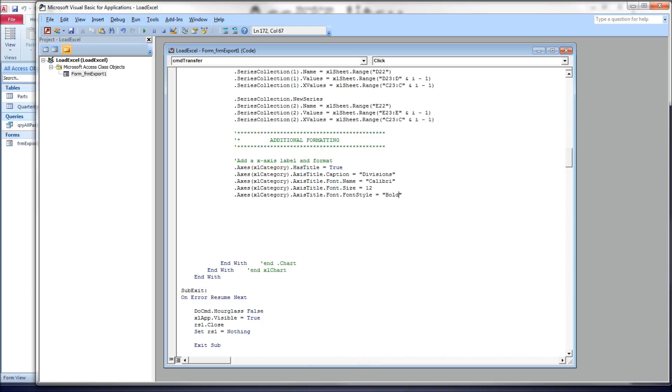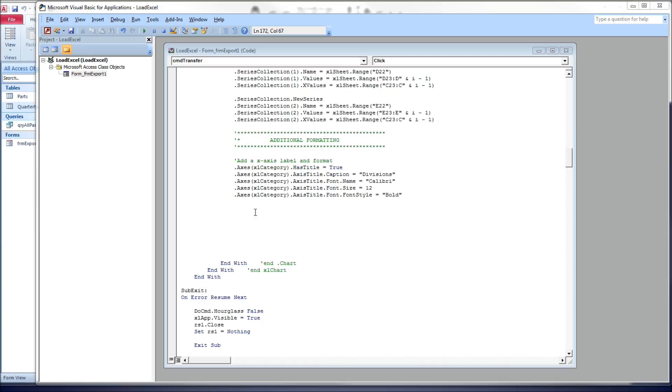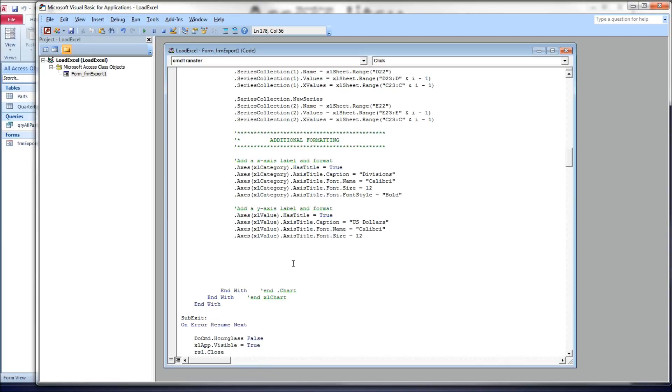Now, I'm going to copy in the same thing for our y-axis. Now, for the y-axis, to tell it when we're dealing with the y-axis, we have the same, we use the same axis collection, but we're going to give it the value of xlValue. All right. Again, has title, it's true.